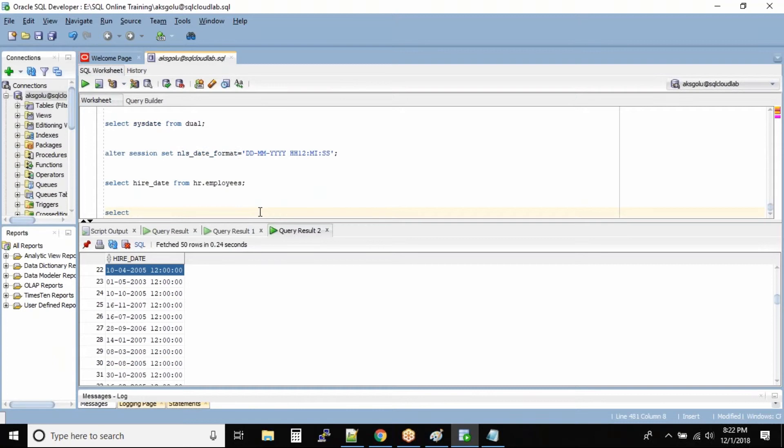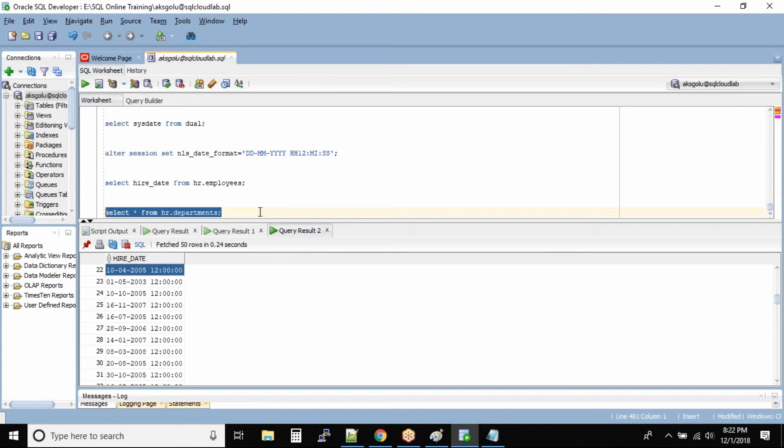Select star from hr.departments. We are querying the normal table and then I'll show you the ROWID column, how it is hidden inside the table.